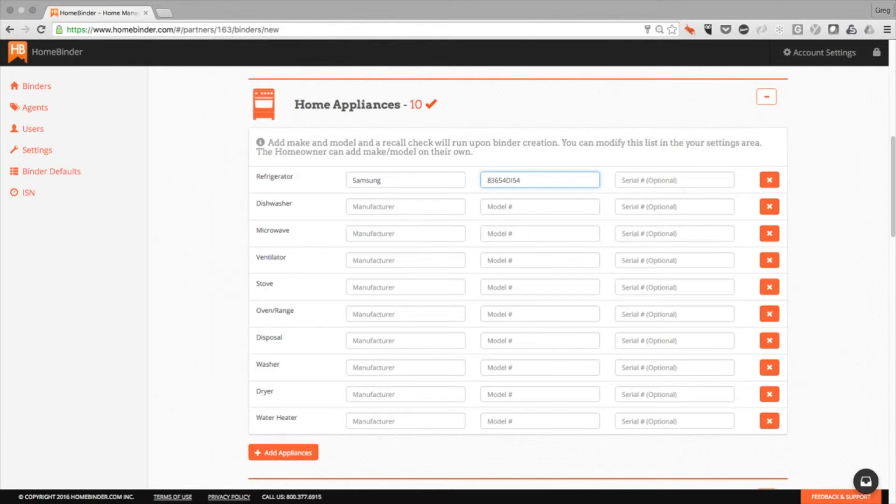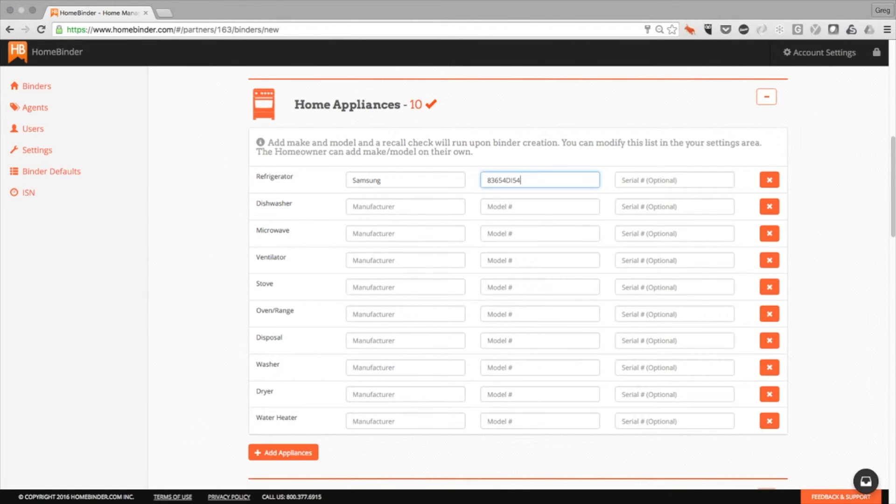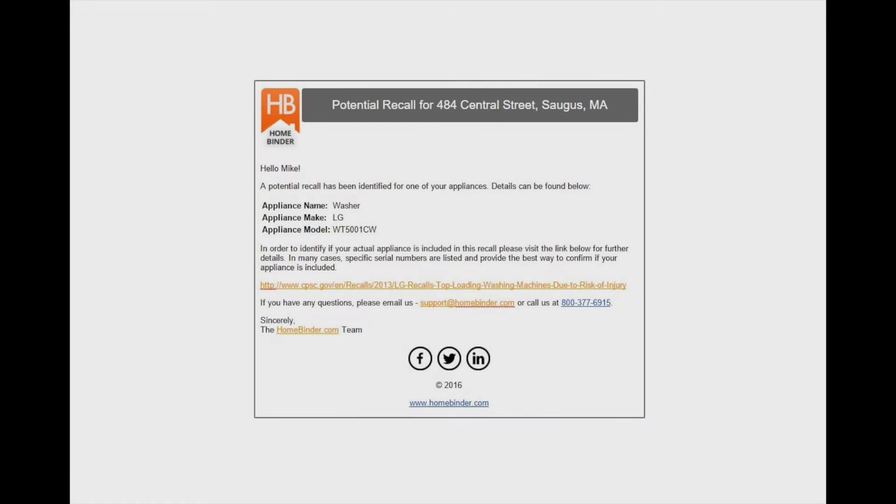To do the search well, HomeBinder takes into account factors such as appliance type, manufacturer, and model number in determining the strength of a match to what is available both in our internal database and the CPSC API.